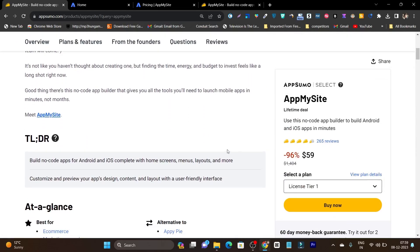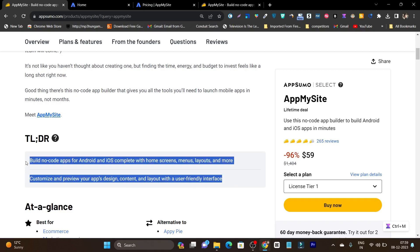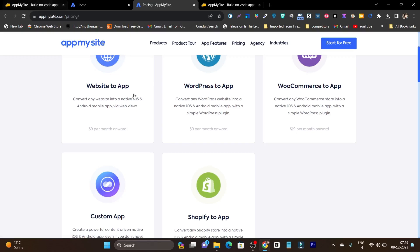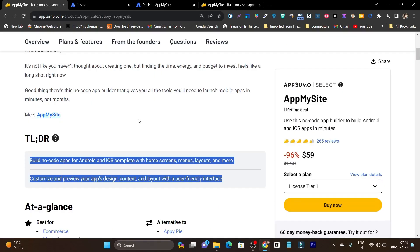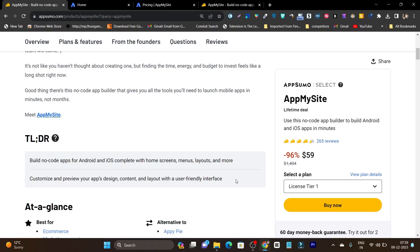If I scroll down below, you can read: 'Build no-code apps for Android and iOS complete with home screens, menu, layouts and more. Customize and preview your app's design content layout with a user-friendly interface.' So you are getting every feature that you get on the official site but paying monthly there. If you get the lifetime deal, you get all the features I am going to show you. The link will be given in the description.